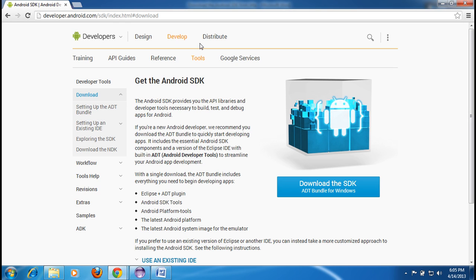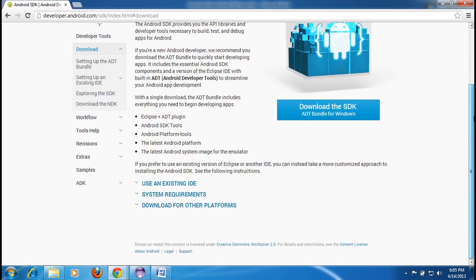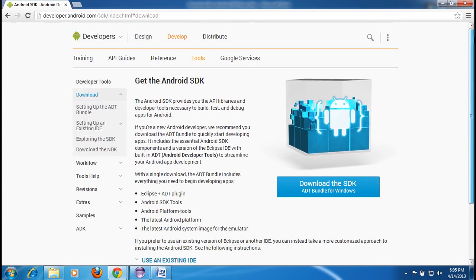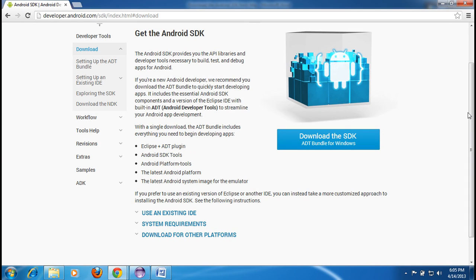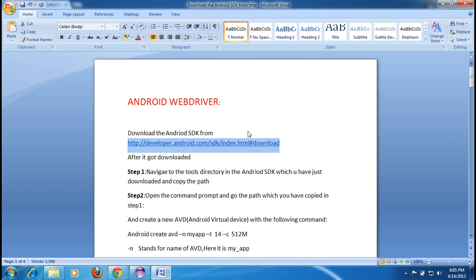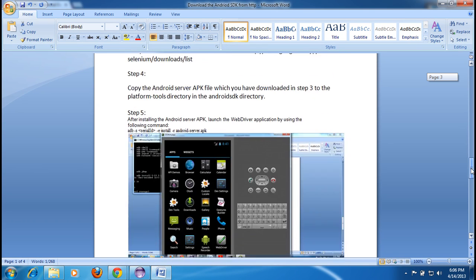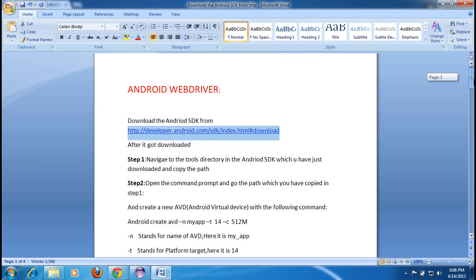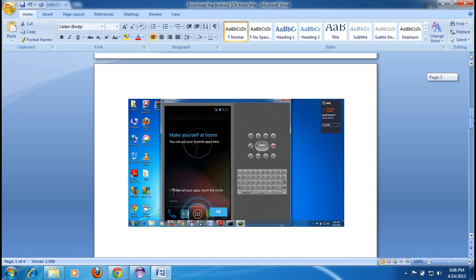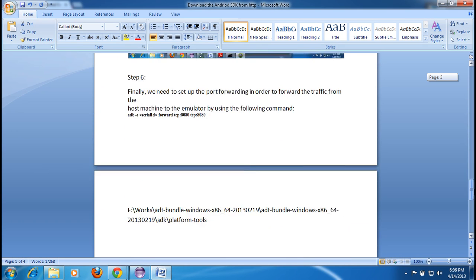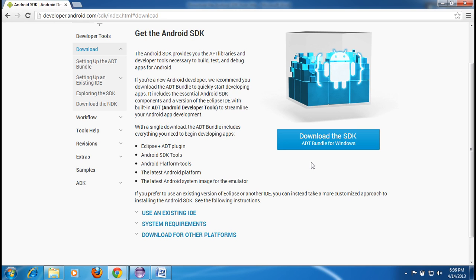Download the SDK ADT bundle for Windows. It will be around 400 MB and take a few minutes. I already have it on my machine. Once downloaded, you'll get it in zip format. I have a word document with all the information required for the Android setup and to start with a basic WebDriver program — I've listed all the instructions there.